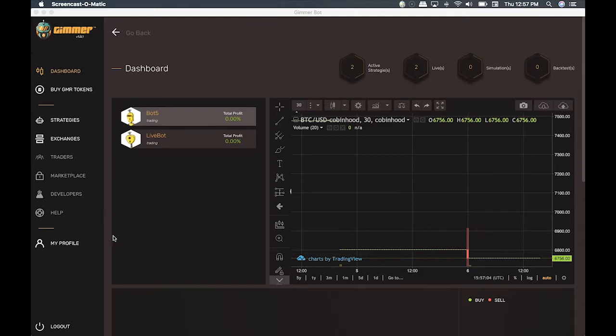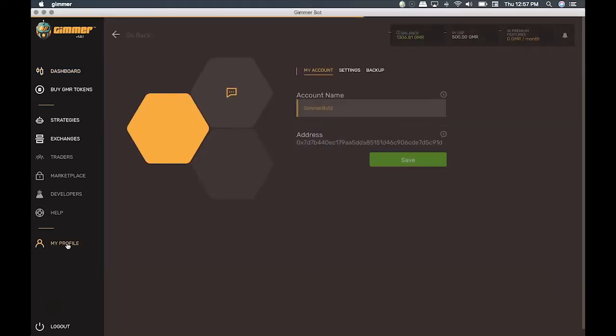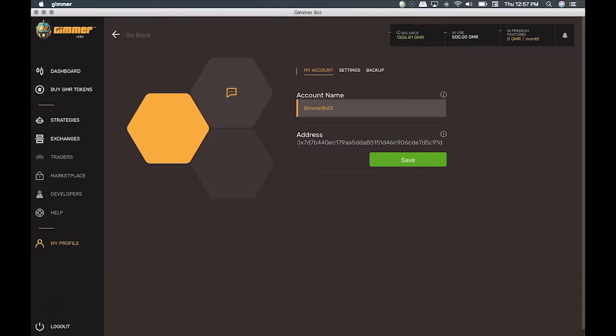Inside GIMR, we click on My Profile, and you'll see this number that is the wallet that GIMR generated for you to hold your GIMR tokens. In the balance, you see the amount of GIMR you're holding, and next to it, you see the GIMR in use.